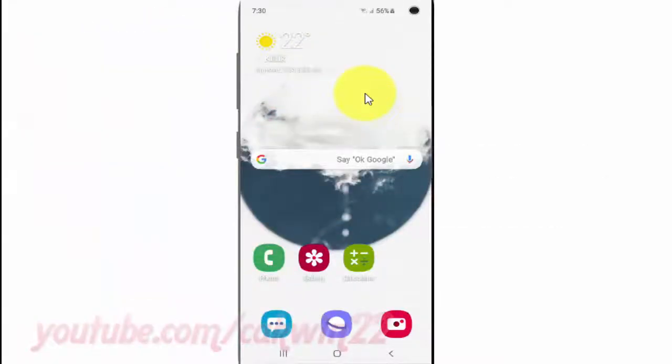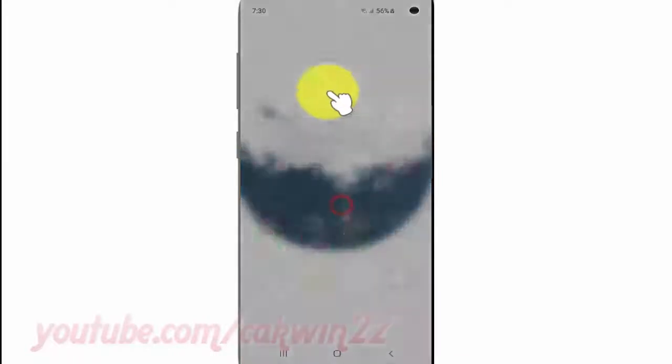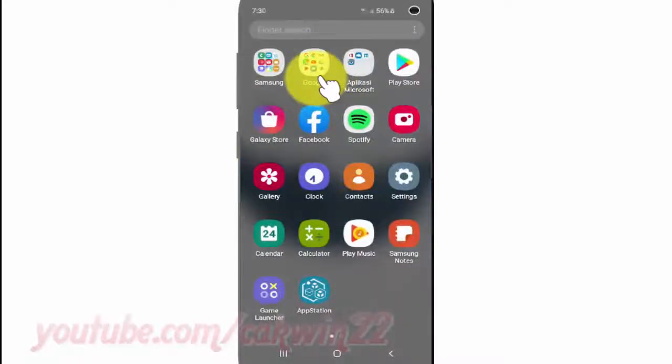To add or remove the Samsung Cloud icon in Samsung Galaxy S10, open Settings. From the home screen, swipe up or down from the center of the display to access the apps screen, then tap Settings.